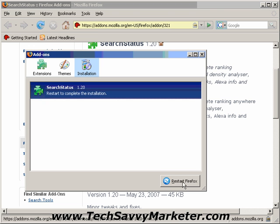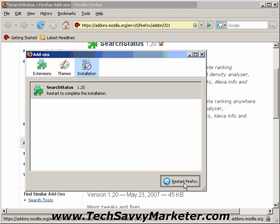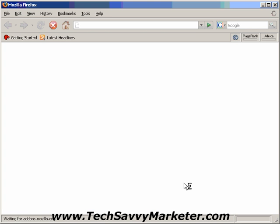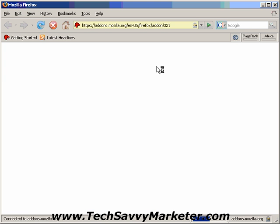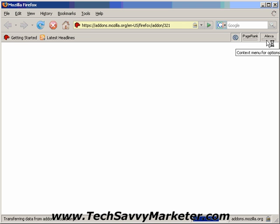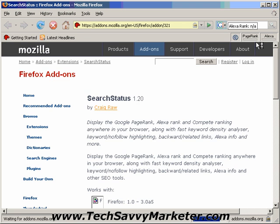There we go. So now I just need to click on Restart Firefox, and as soon as I get the Firefox window I will see that I have here the SearchStatus buttons.